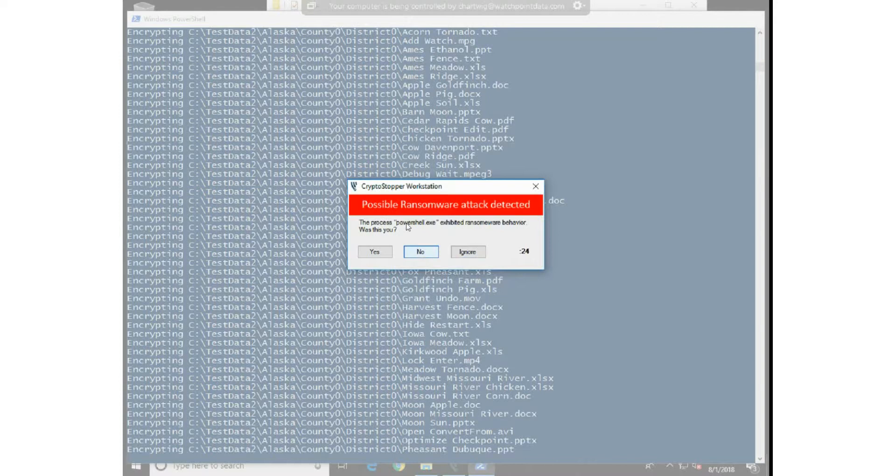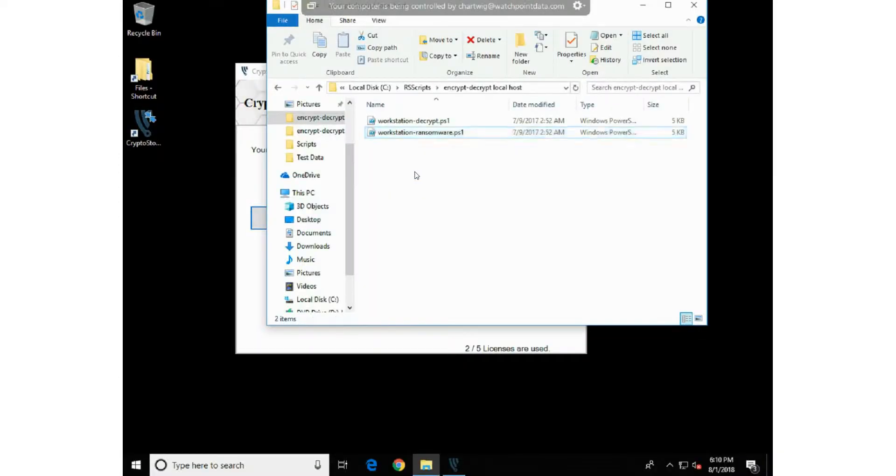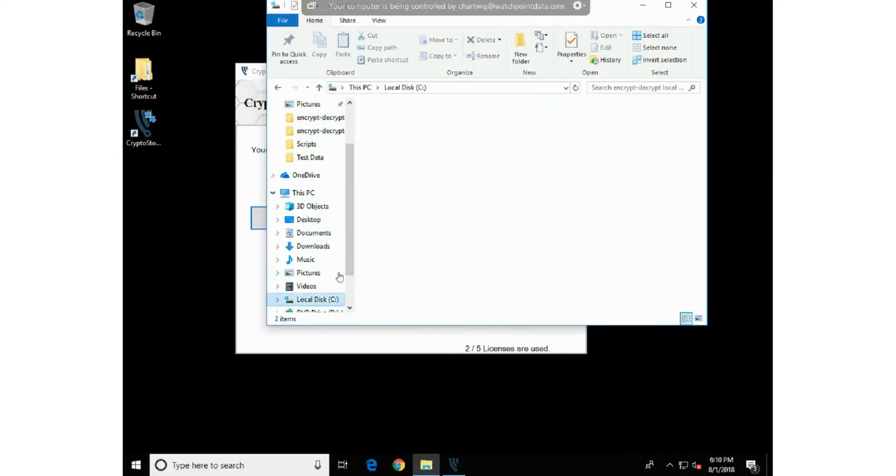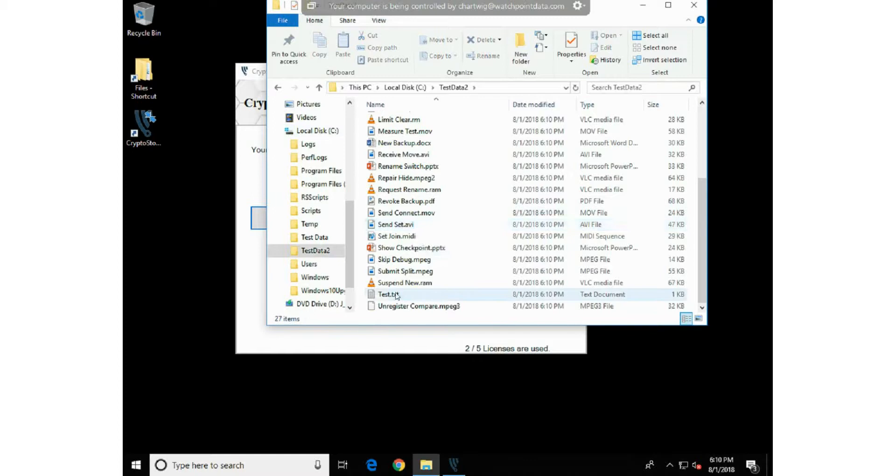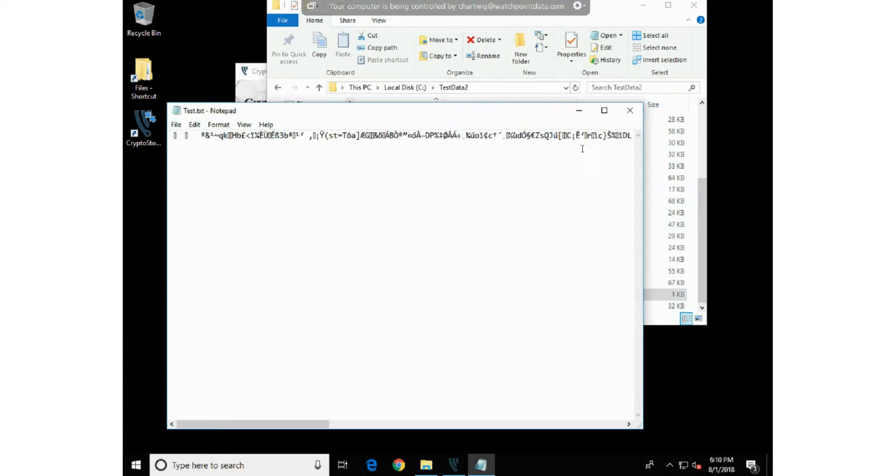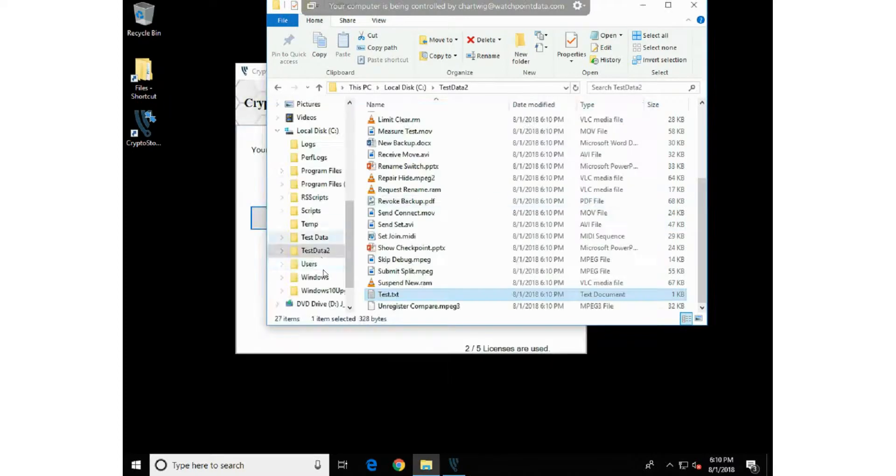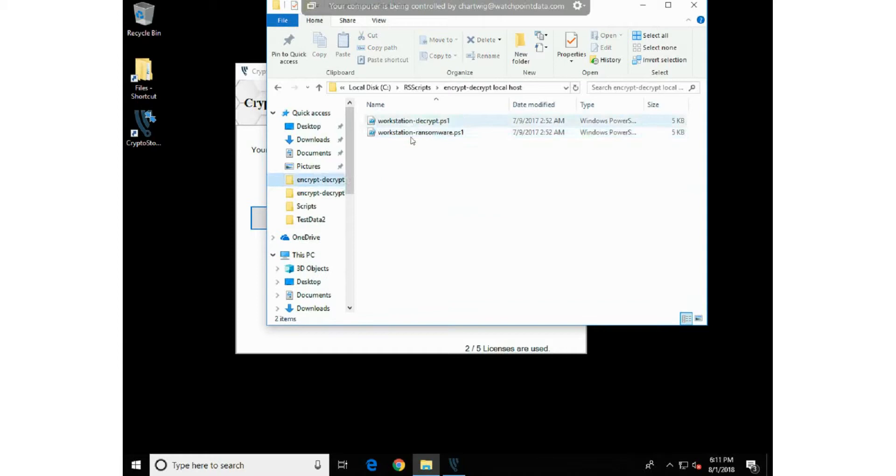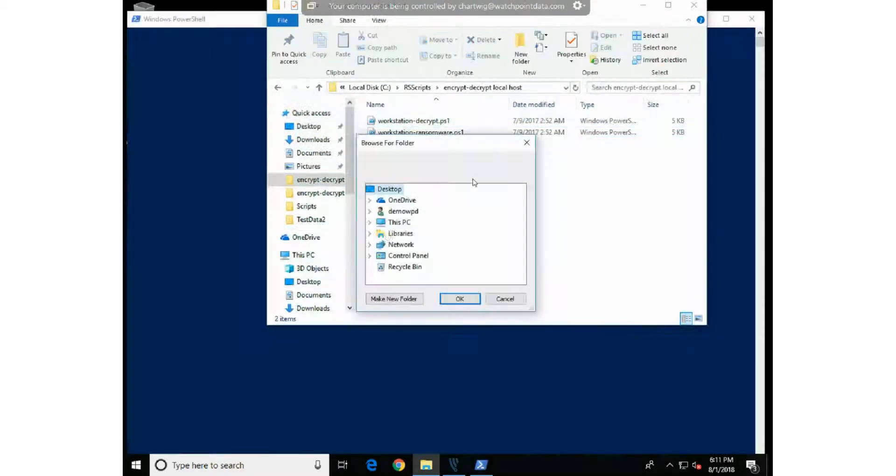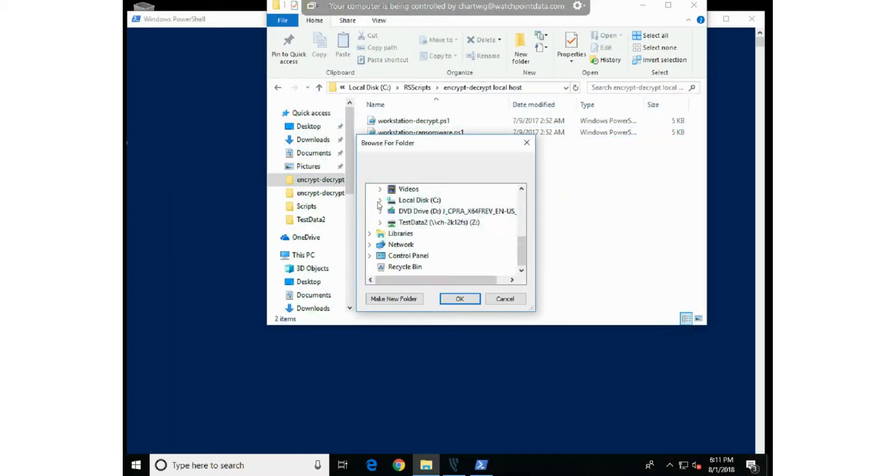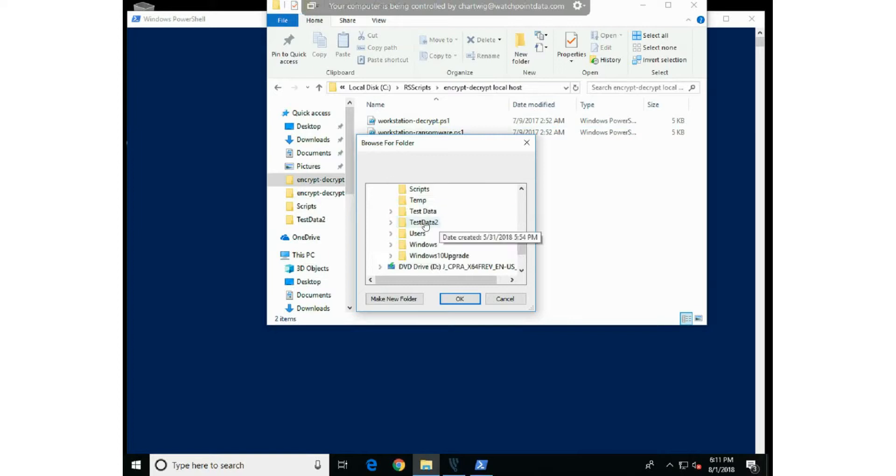So first and foremost, I've just encrypted data. Now I can use the other script here and we'll go ahead and decrypt that data. I'll right-click again on the workstation decrypt, point it to test data 2, and we'll go ahead and let that decrypt those files.